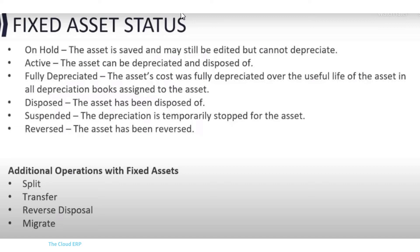Additionally, transactions can be recorded against a fixed asset. You can split transactions. So if a transaction has more than one unit, you can split it off and create a new asset from the split value of the original asset. You can transfer assets between locations, reverse disposal, and dispose of an asset.